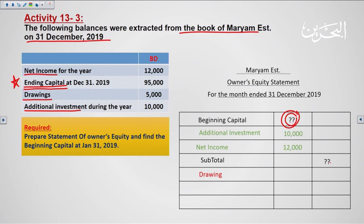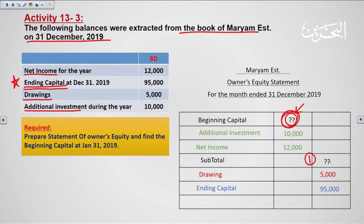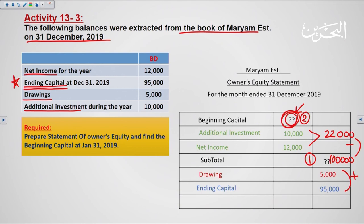To find the missing beginning capital, we start from the end and reverse all operations. First, we add the ending capital and drawing: 95,000 + 5,000 = 100,000 BD — this is the subtotal. Then we add additional investment and net income: 10,000 + 12,000 = 22,000 BD. Finally, we subtract to get the beginning capital: 100,000 − 22,000 = 78,000 BD.